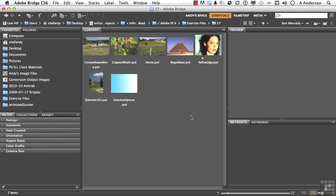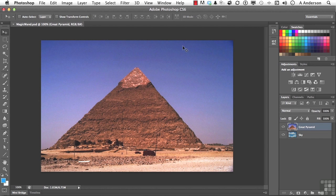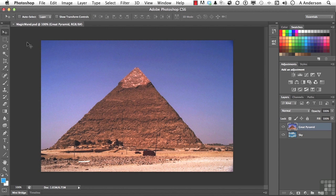Let's talk about a couple of tools that have been there for a while, but depending on the circumstances of the image, can be very helpful in making selections. Open up in your exercise files Magic Wand PSD.